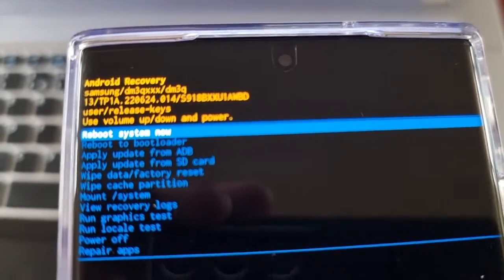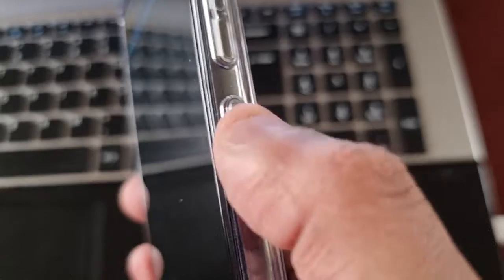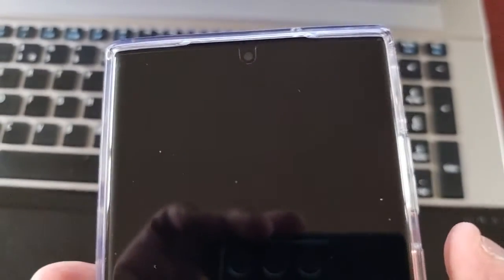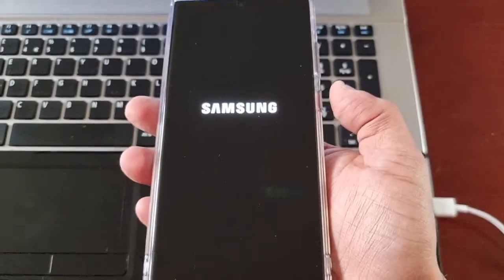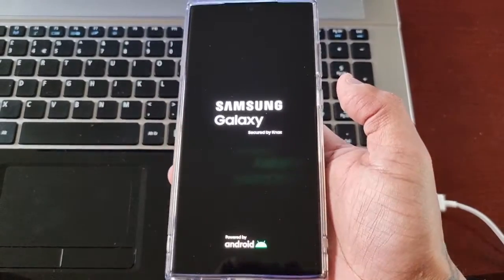Just highlight reboot system now and hit the power button on the side and it will reboot back into the OS.